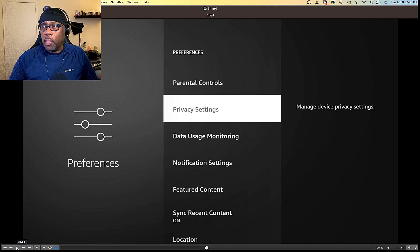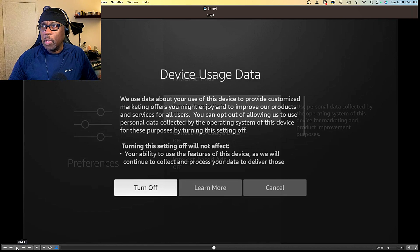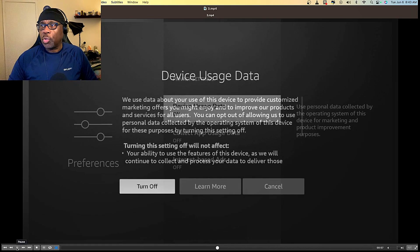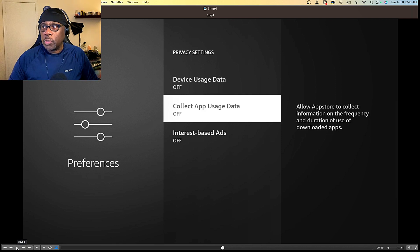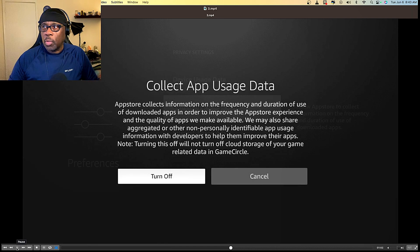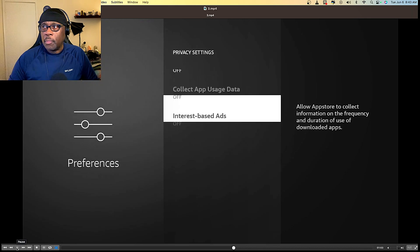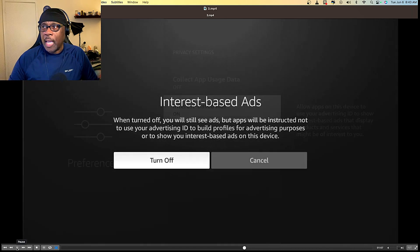Then you want to go down to Privacy Settings and turn off Device Usage Data, turn off Collect App Usage Data, and turn off Interest Based Ads.